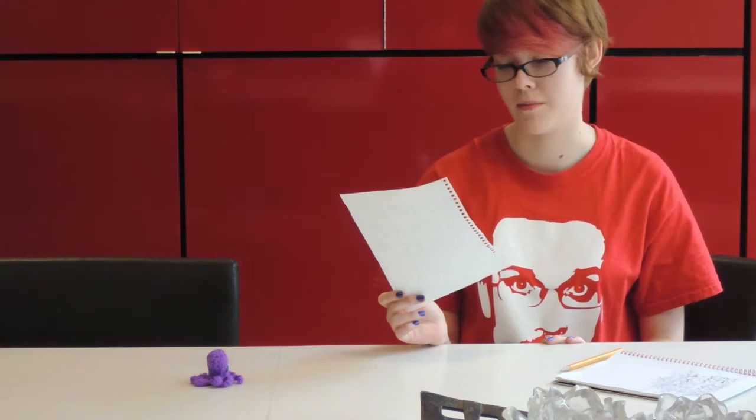It says, do not touch this ever or you will become a mermaid. Yeah, right. I'm so going to touch this.